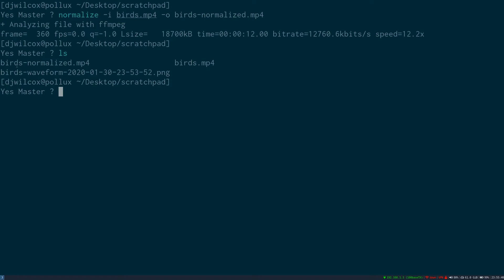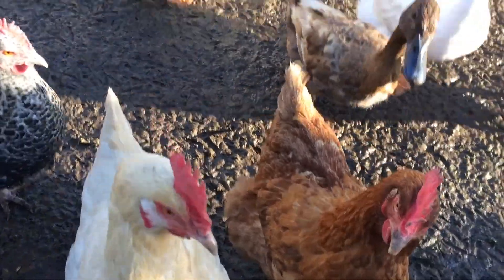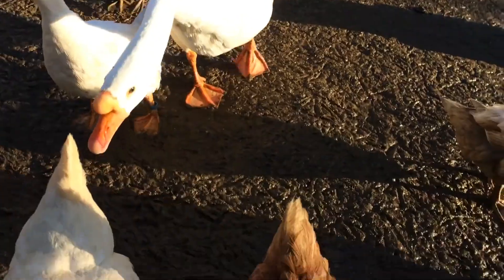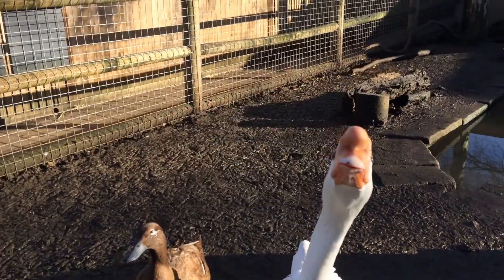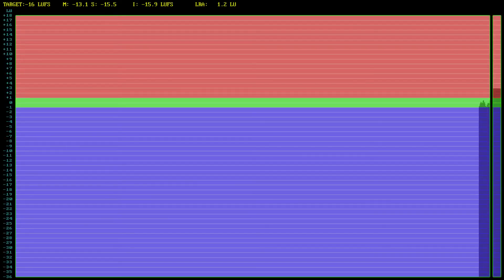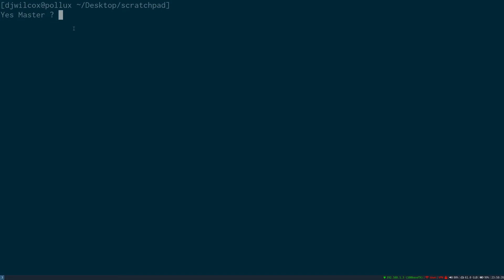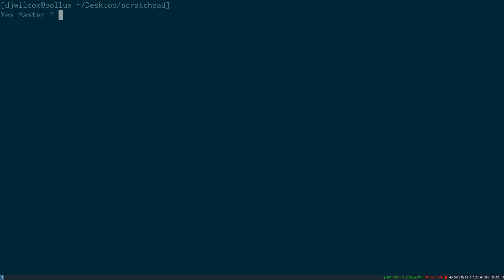Then we can list the files and see that the output file has been created. I'll create a waveform from the normalised version of the video file so that we can compare it to the previous waveform. I'll now open the waveform file and we can see the difference.